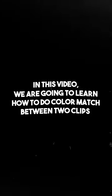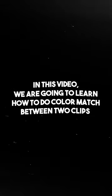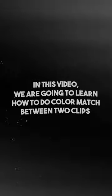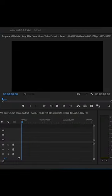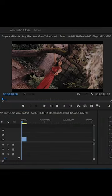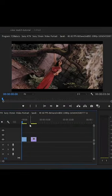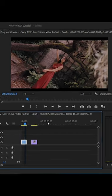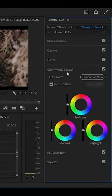What's up guys? We are going to learn how to match two videos. In the timeline, we will take our clips — the color we want to apply — we will take both of them. We will click on the color view and click on the comparison view.